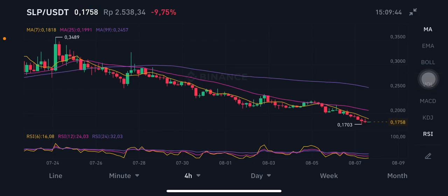Hello everyone, welcome to Cynthia Montana's channel. I'm going to talk about SLP price prediction. Before I start, don't forget to like, comment, and subscribe. We're going to start with the SLP/USDT pair powered by Binance.